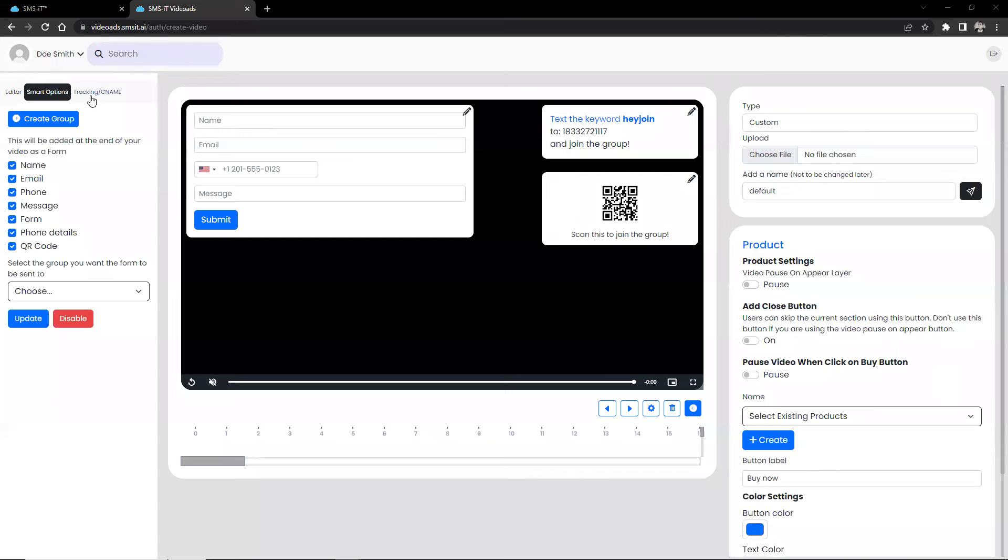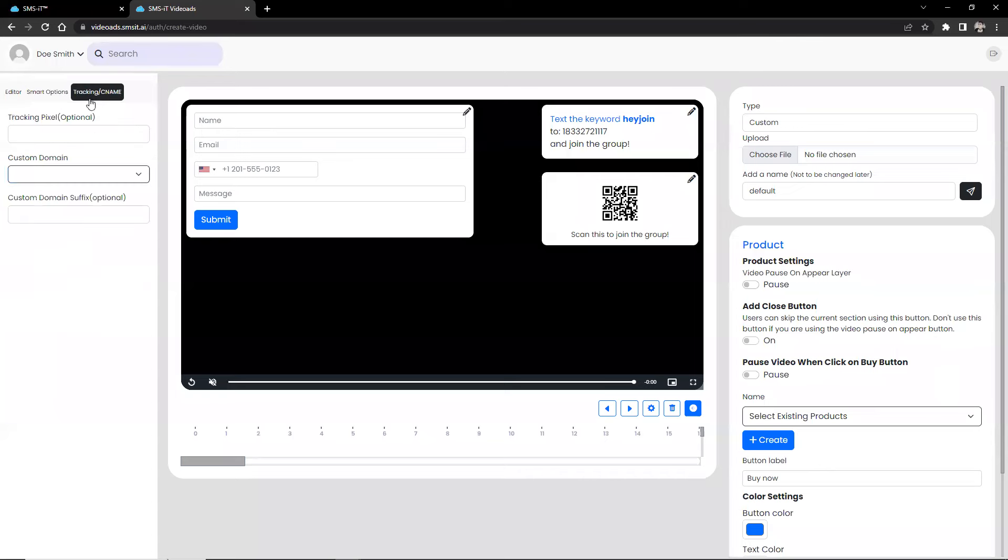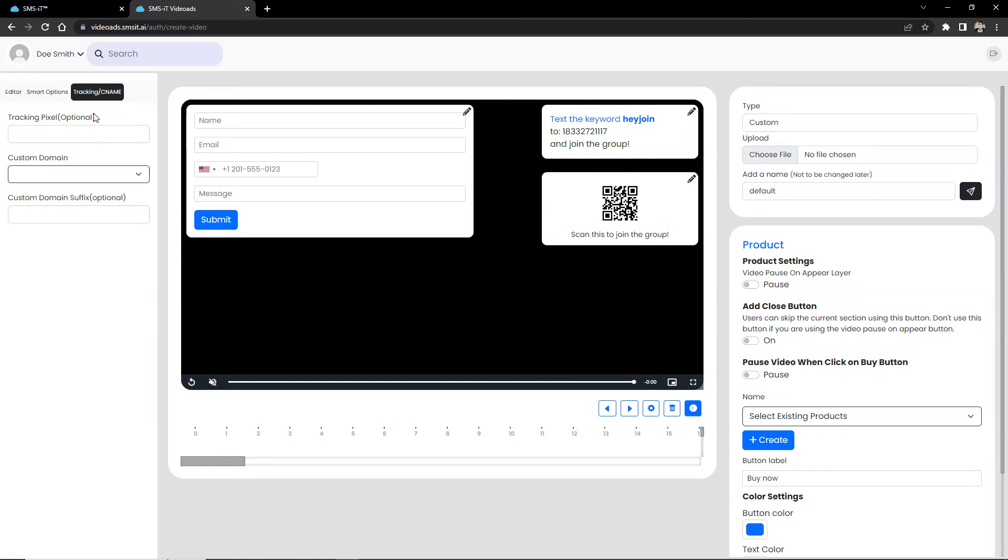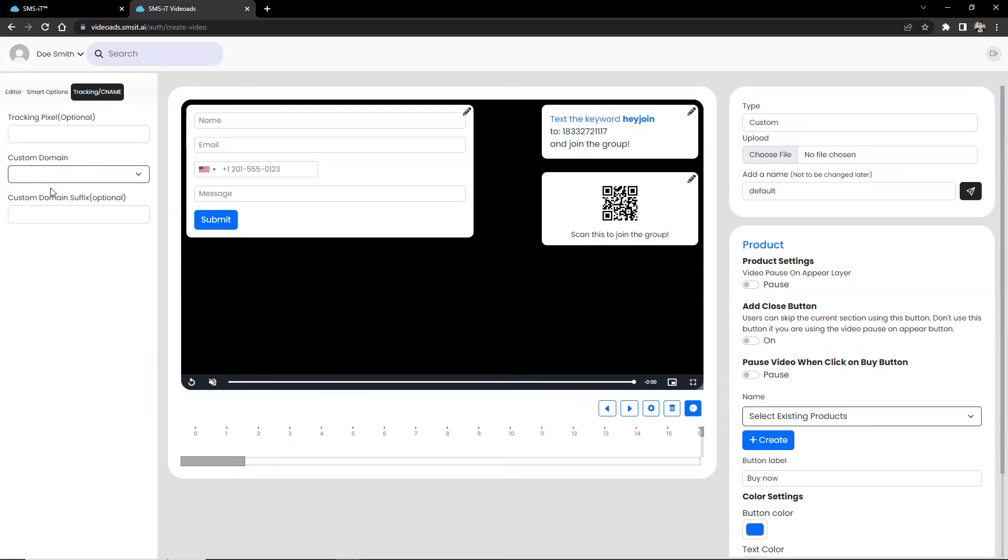And beside that option, we got tracking and CNAME. Tracking pixels and custom domains for your interactive videos is an optional element that can help you gain valuable insights into your video campaigns. Tracking pixels are snippets of code that you embed in your videos, allowing you to track user engagement and conversions. Custom domains are also helpful when branding your videos. Instead of a long and convoluted URL, you can have a branded domain that looks professional and builds trust with your users.